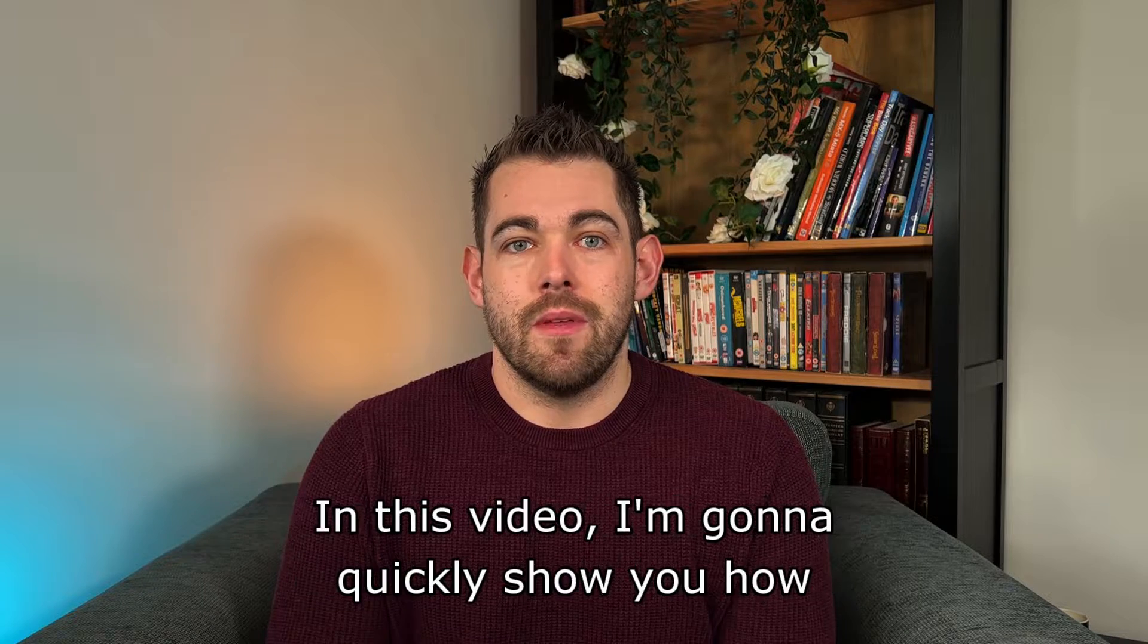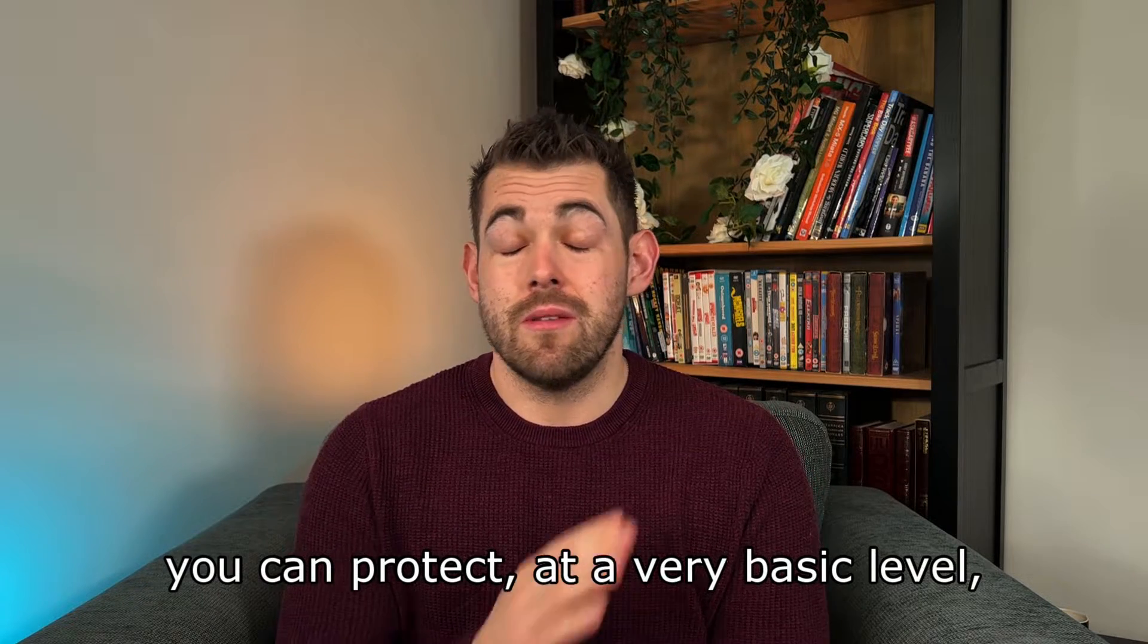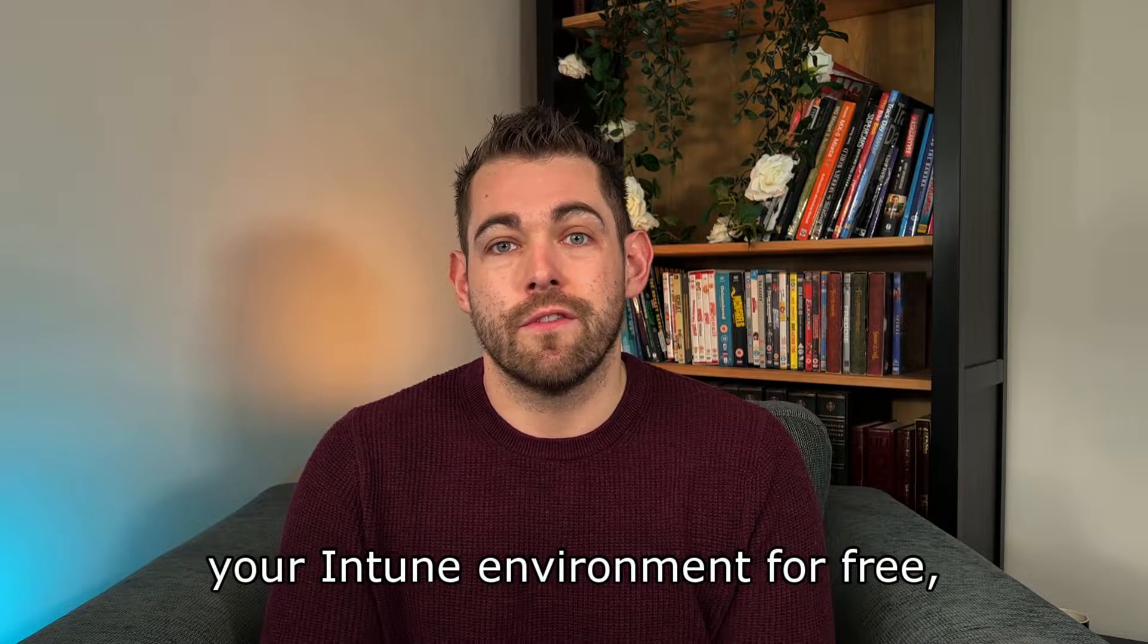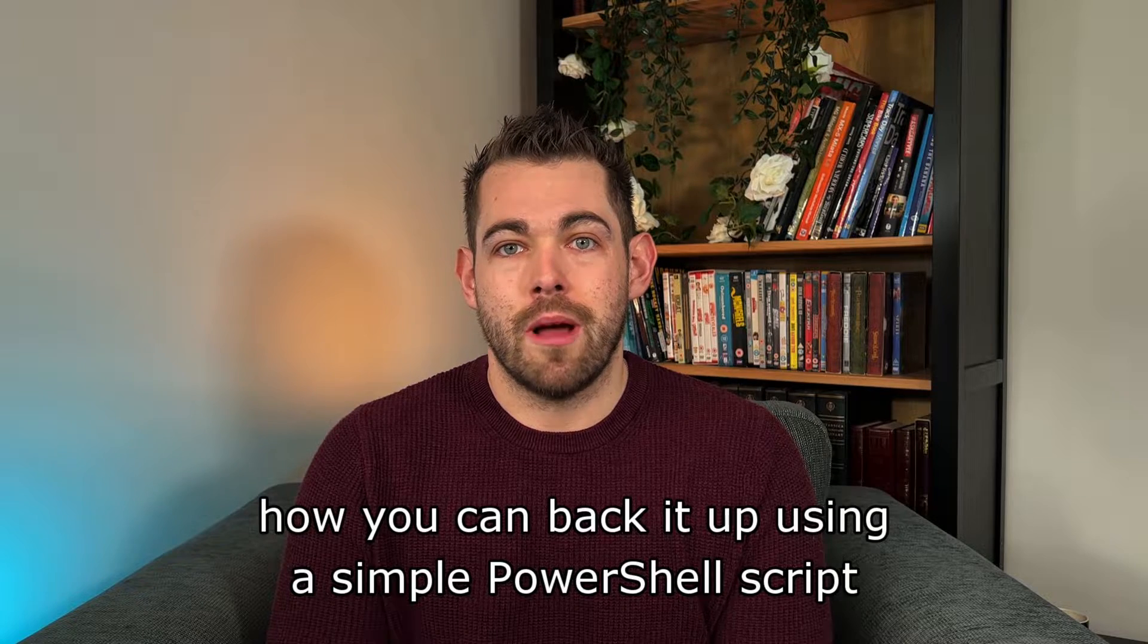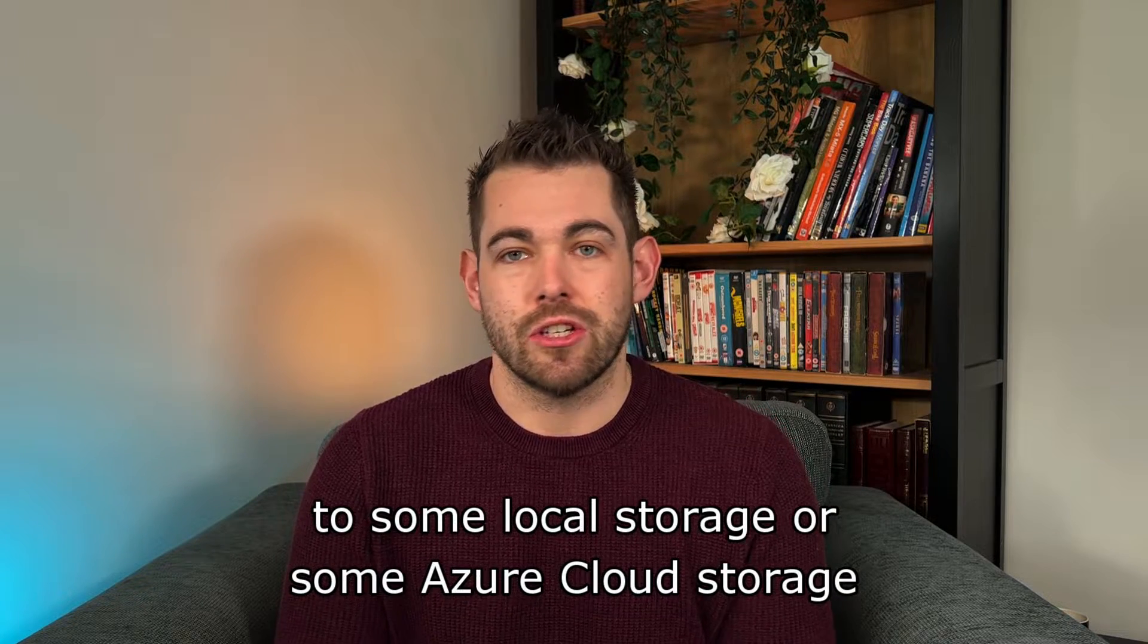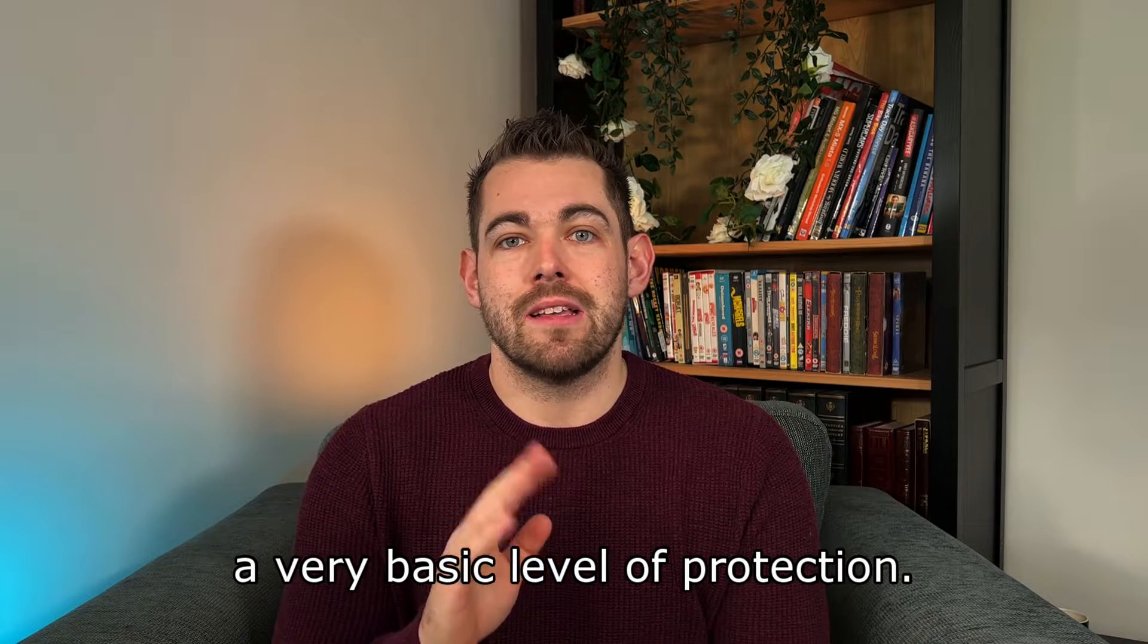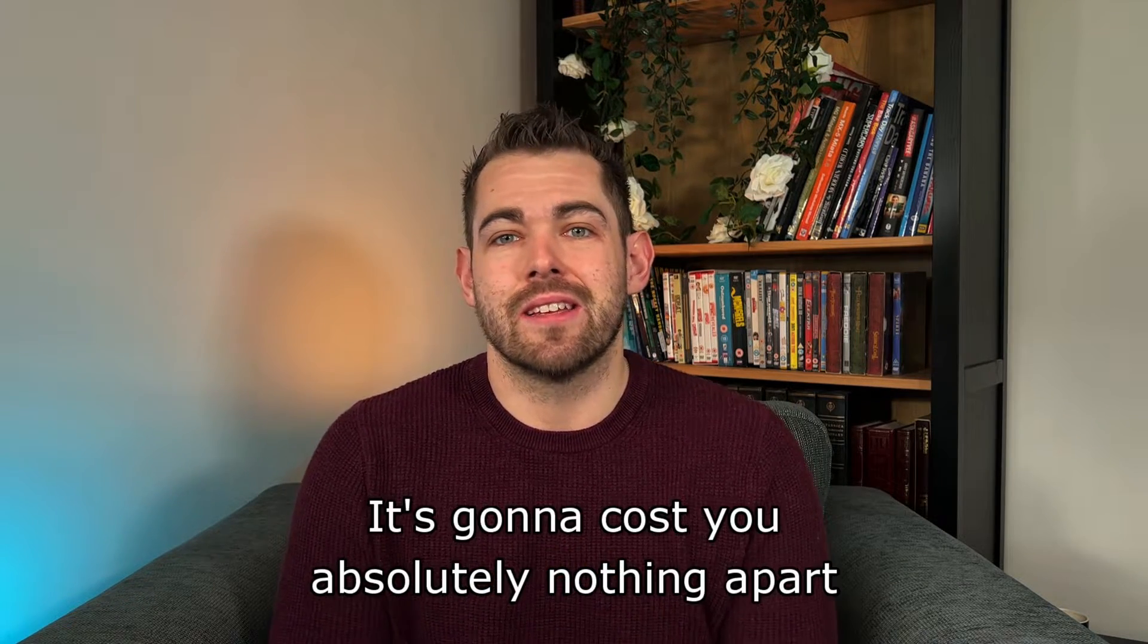In this video, I'm going to quickly show you how you can protect at a very basic level your Intune environment for free. How you can back it up using a simple PowerShell script to some local storage or Azure cloud storage or something like that just to give you a very basic level of protection. And like I said, it's free.